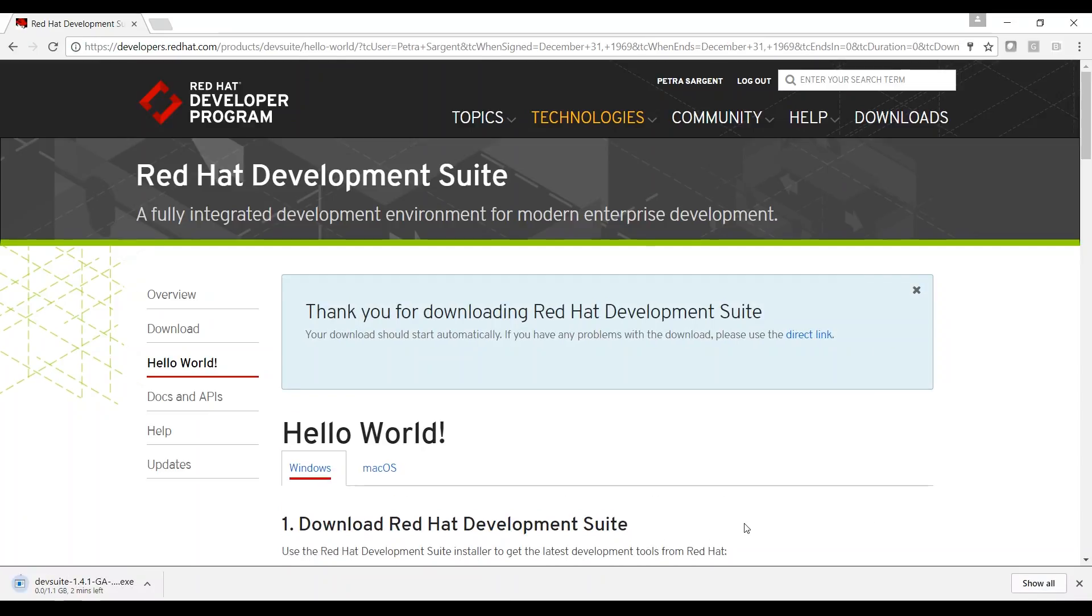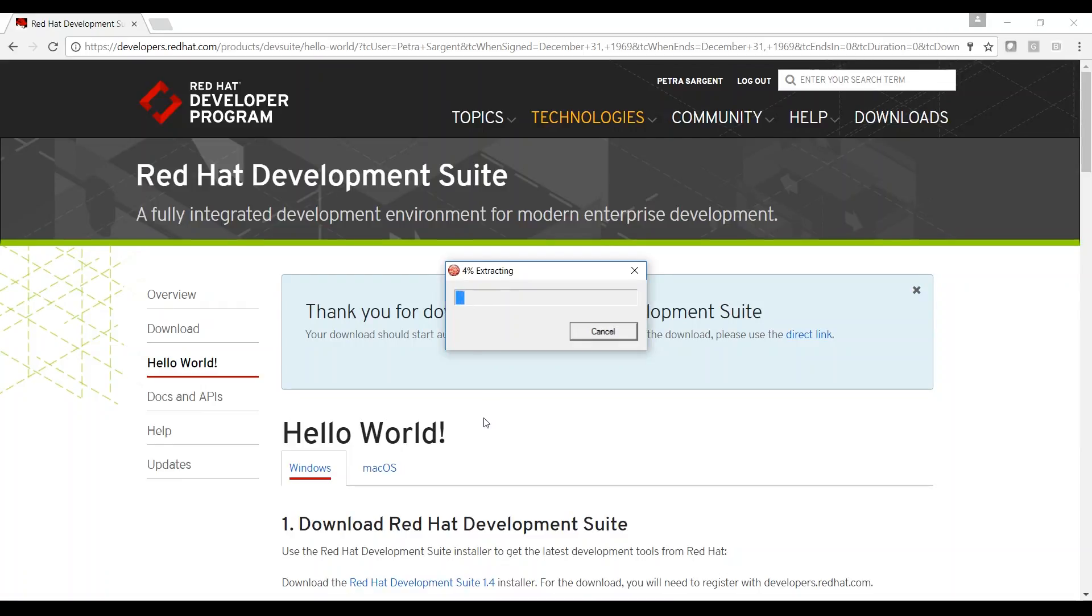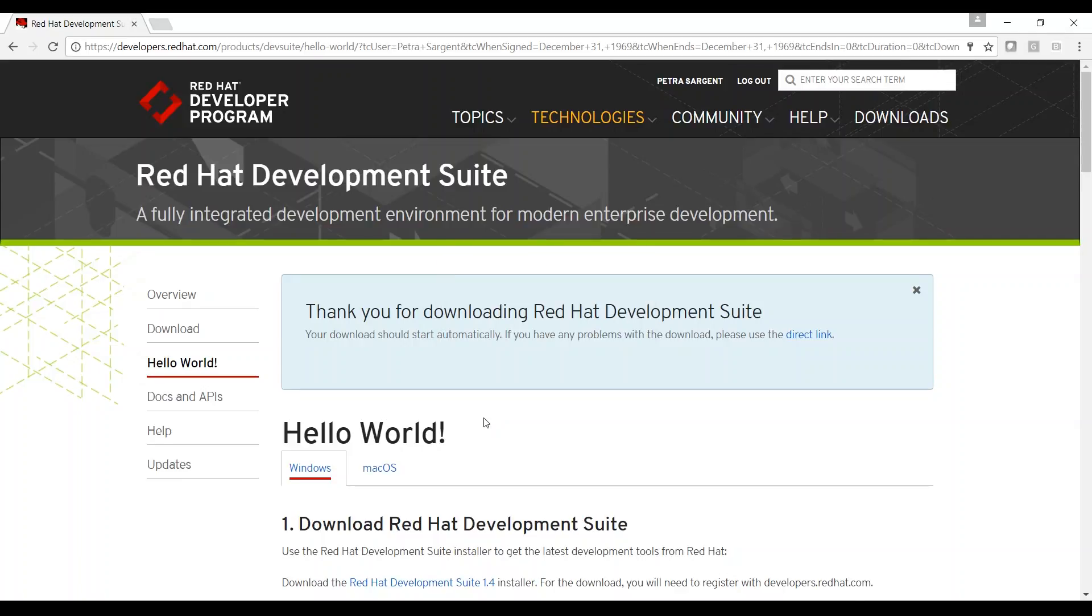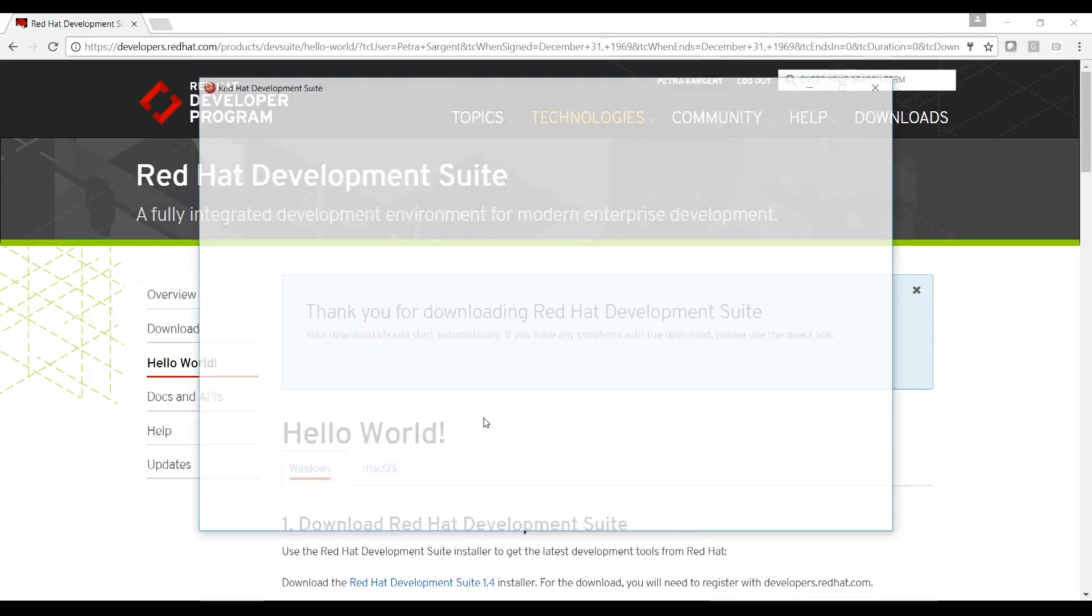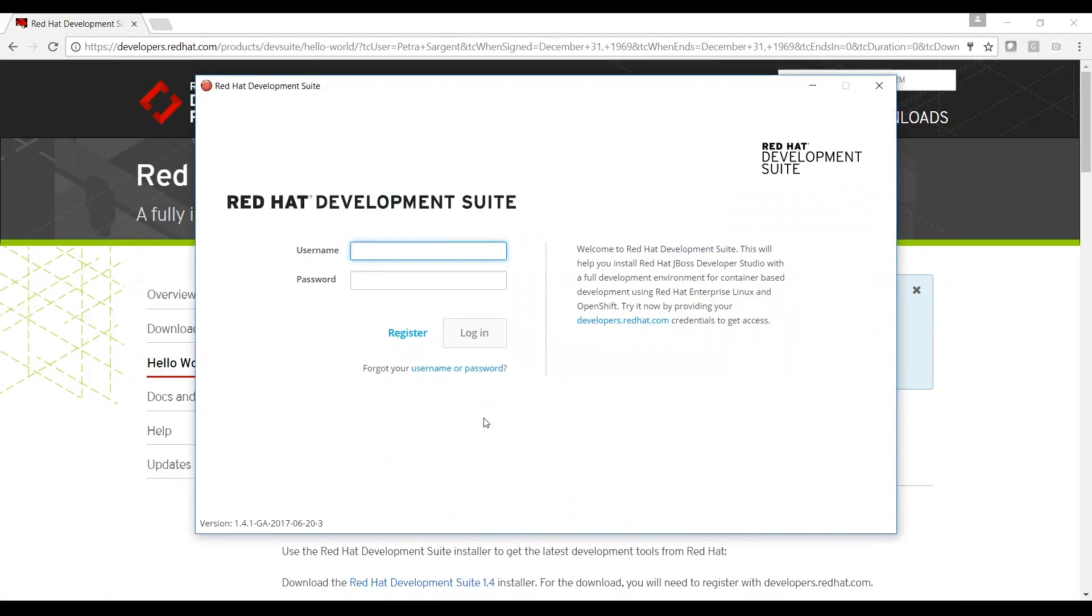Now, Development Suite is downloaded and installing. This is the login page for Development Suite. Provide your Red Hat Development Program credentials here to get access.